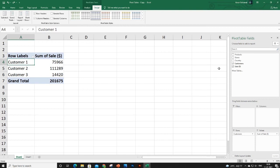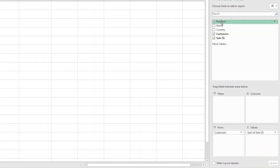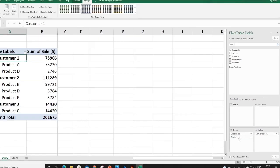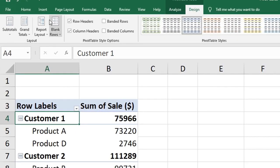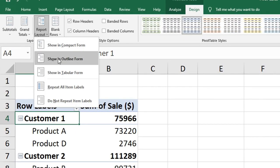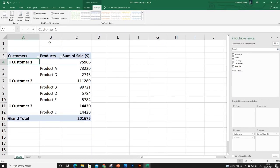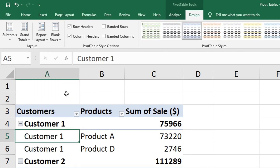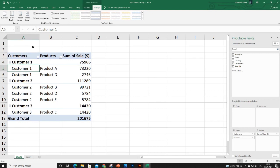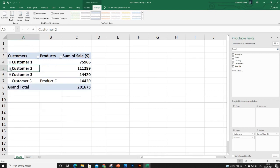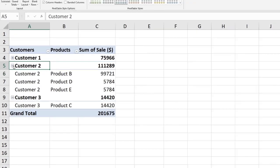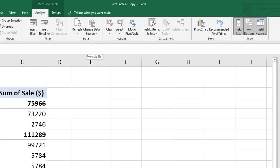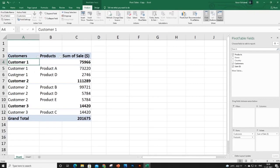For a multi-layer example, drag the Product header into the Rows section and you'll get products listed under each customer. I prefer a different view for multi-layer — click the layout option to get products in a separate column. To fill the gaps, go to Design and select 'Repeat All Item Labels'. You can expand or collapse data using the small plus/minus buttons, and to hide those buttons, go to Analyze and click the plus/minus sign icon.